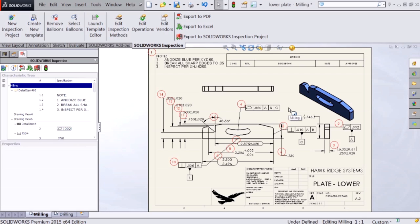That's it for part one of our video series on creating inspection report templates for SOLIDWORKS inspection. Be sure to check out parts two and three on adding conditional formatting for cell highlighting to your report, as well as adding a footer row to your report to ensure it works properly for any size project. Thanks for watching.